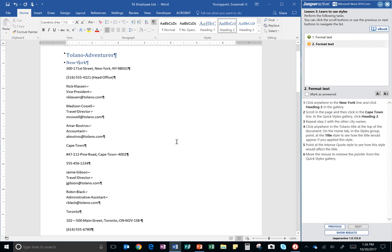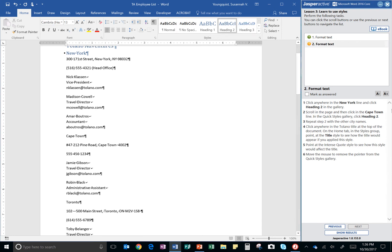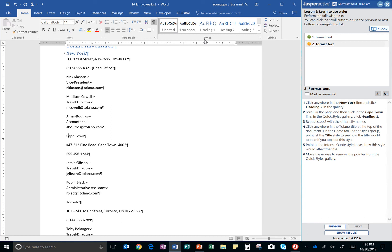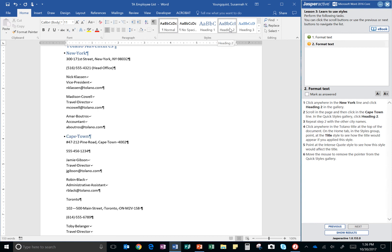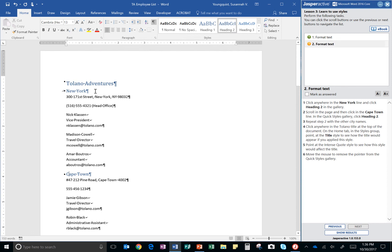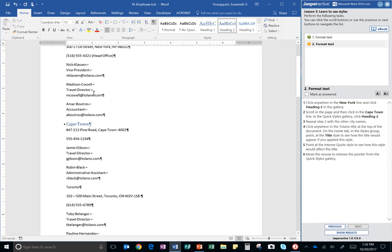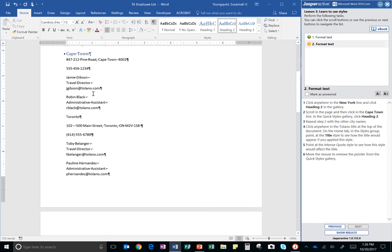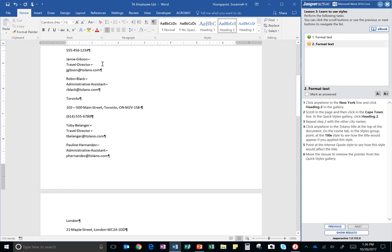So, scroll in the page and then click in the Cape Town line. There it is. And in the quick styles gallery, again, that's this right here, we're going to click heading two. Repeat step two with any other city name. So, I have to go through this document and see where I see any city names.